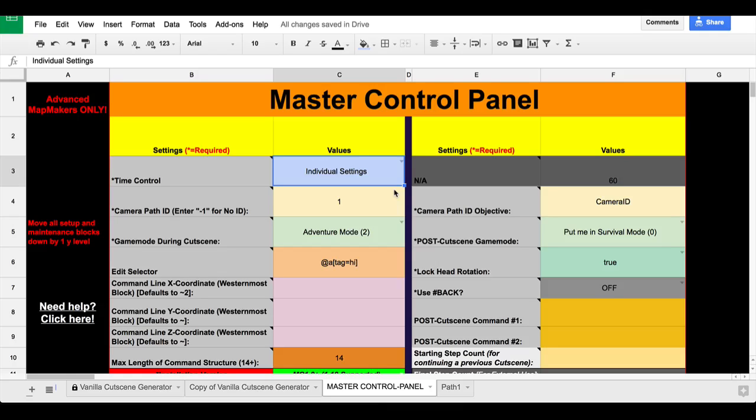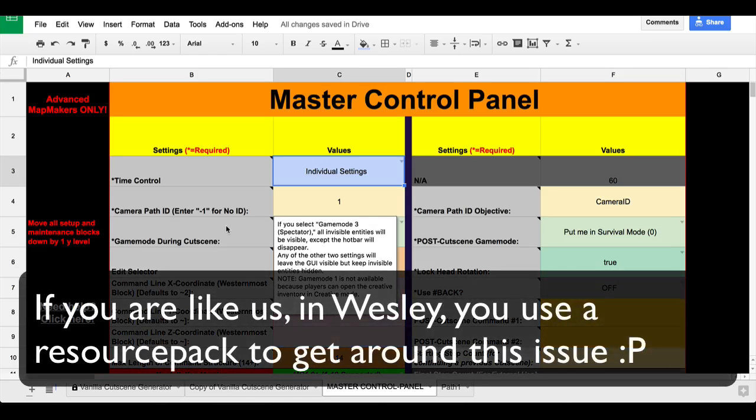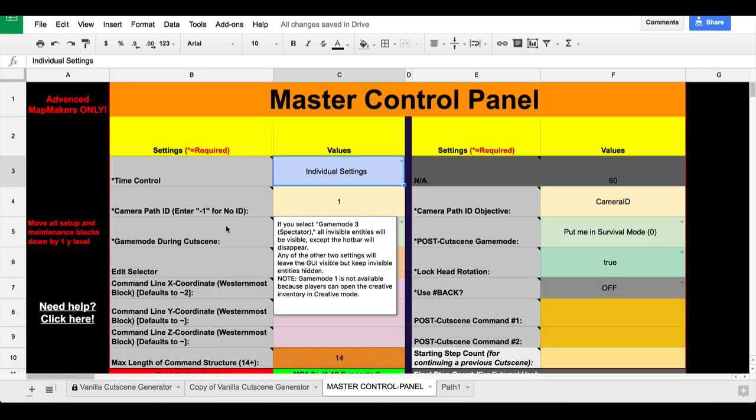I also am going to add support for game mode zero and game mode two during cutscenes. The way that that's going to work is basically it gives you levitation. So you can see here, if you select game mode three, all invisible entities will be visible except the hotbar will disappear. That's one of the complaints about the old version. But this will actually keep invisible entities hidden. The way this works is basically I give the player levitation 255 and then they just can't move up or down and it's that way they don't fall because of gravity.